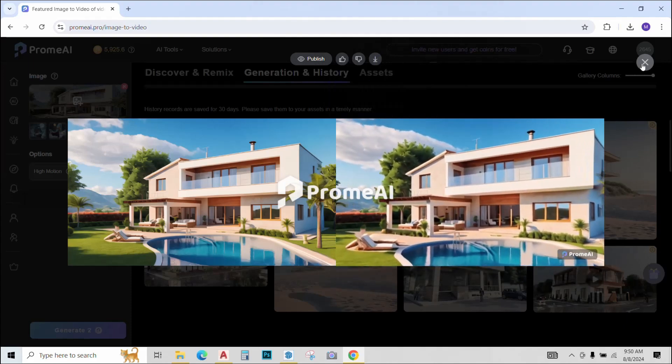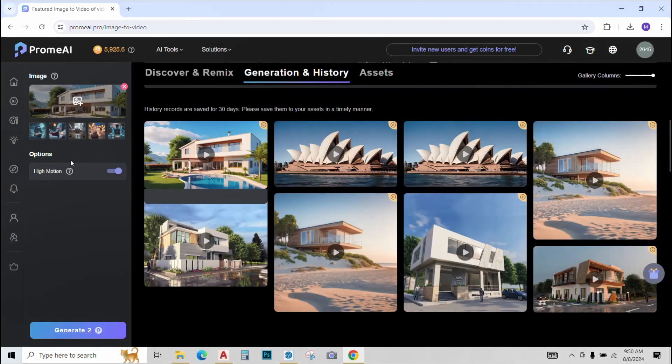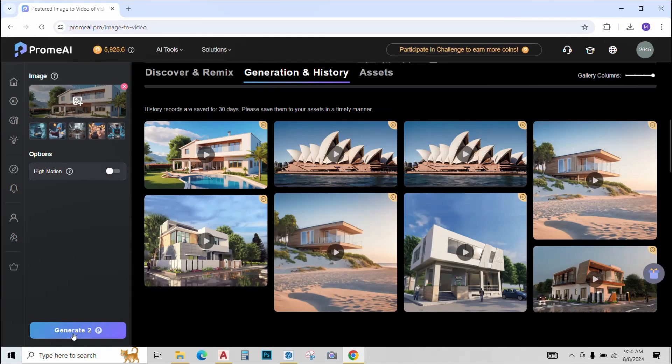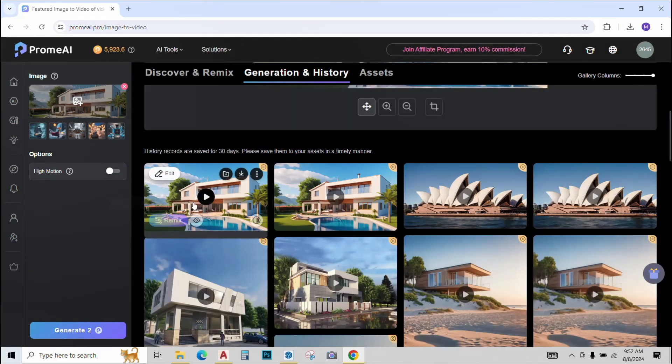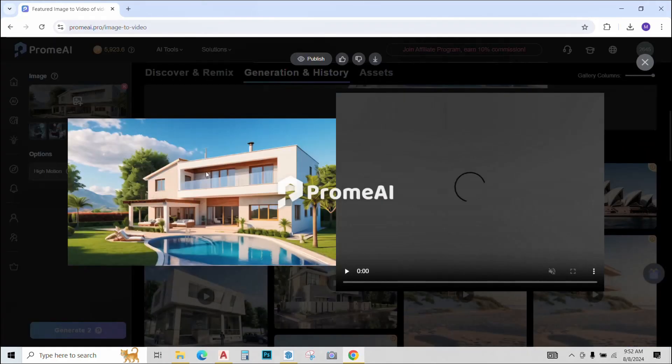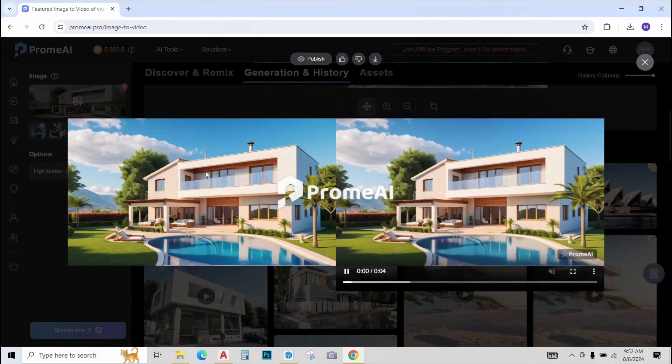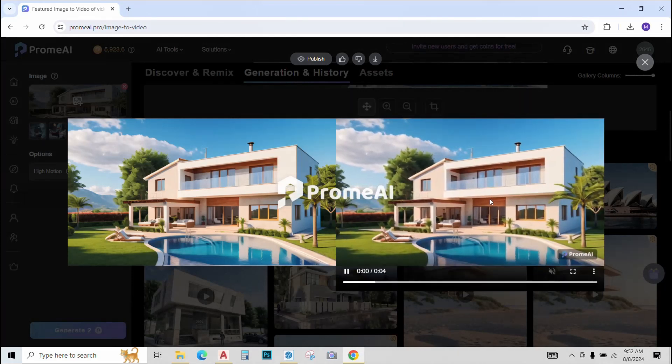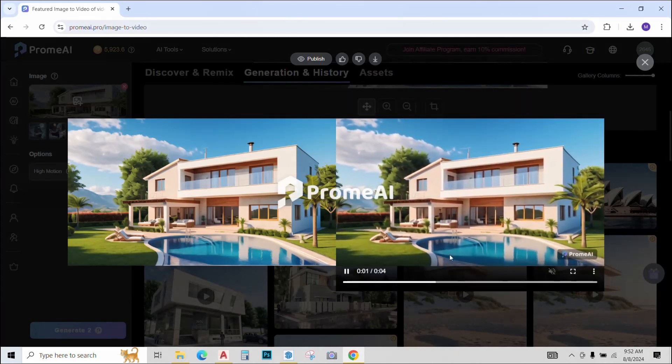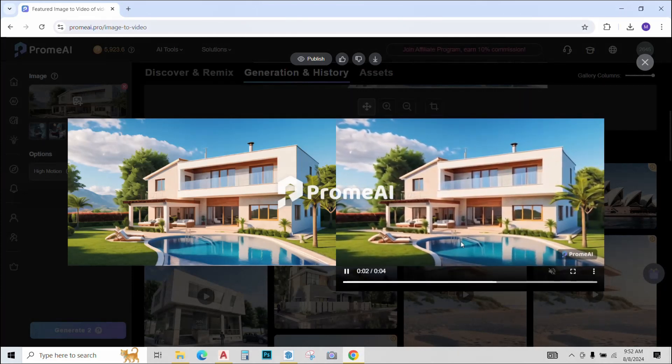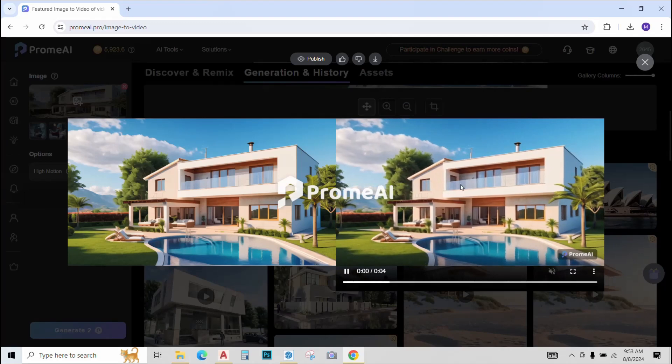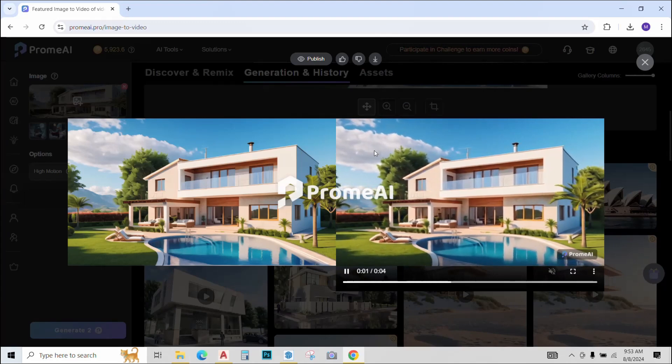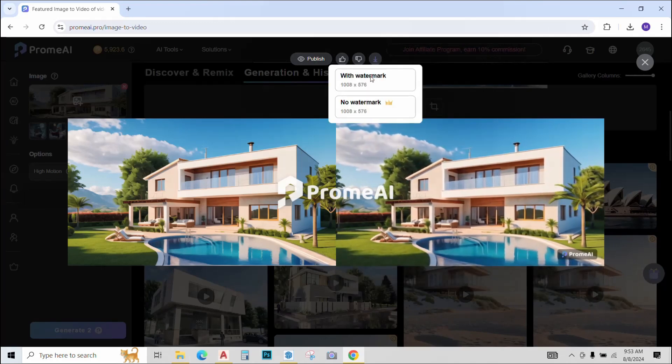So now let's again generate an animation, but this time with high motion off and let's see what happens. And the animation is ready. Let's play it. Now this one looks more interesting with the building being rotated. I just saved this one.